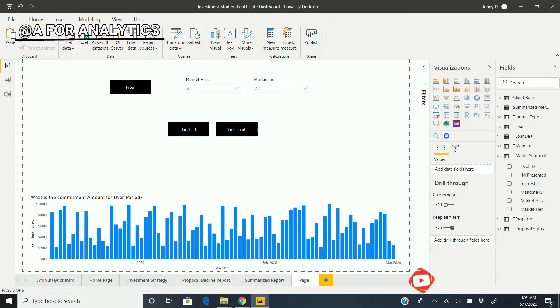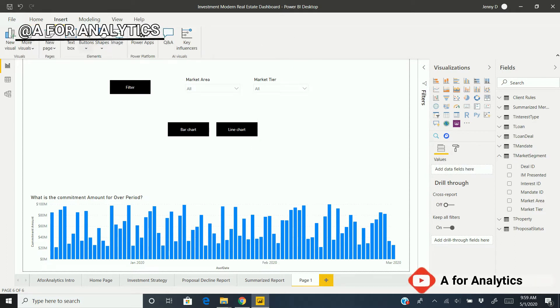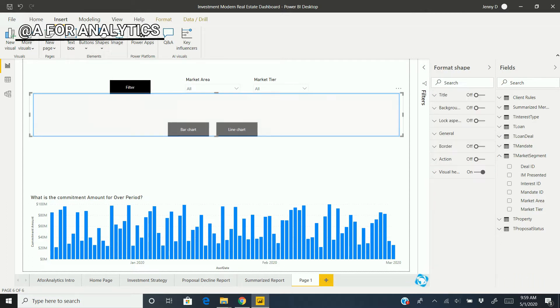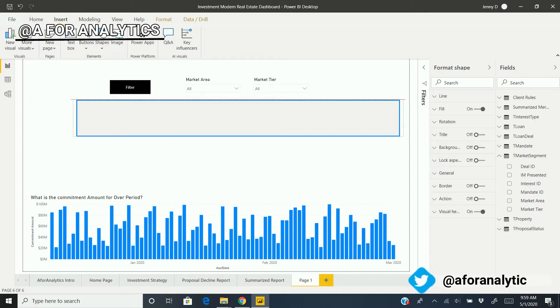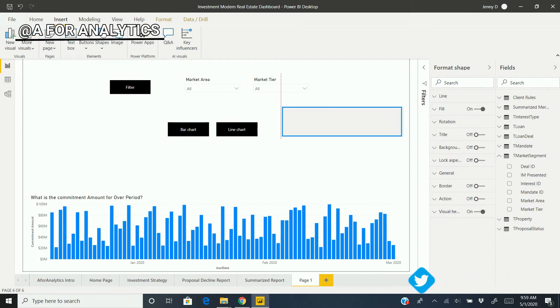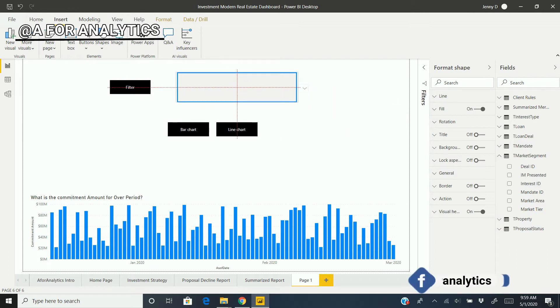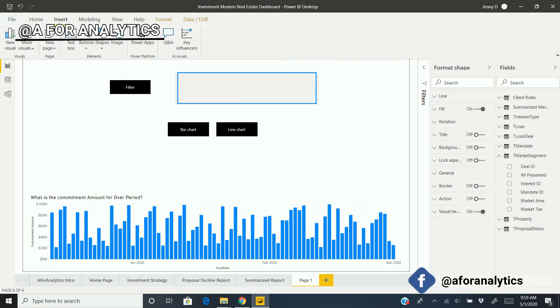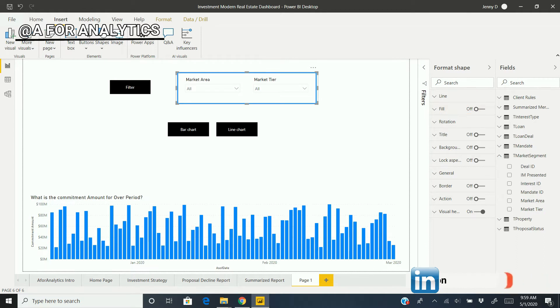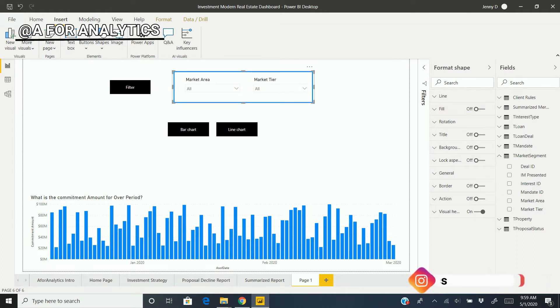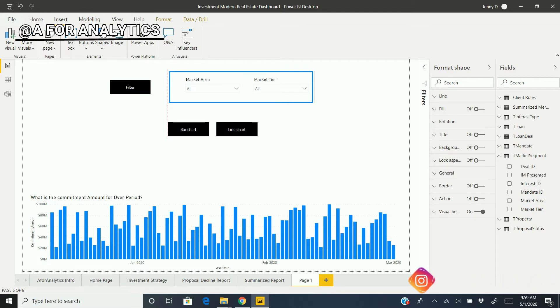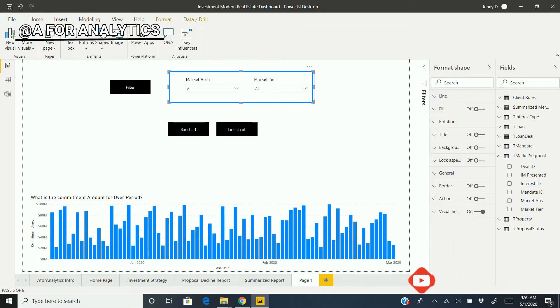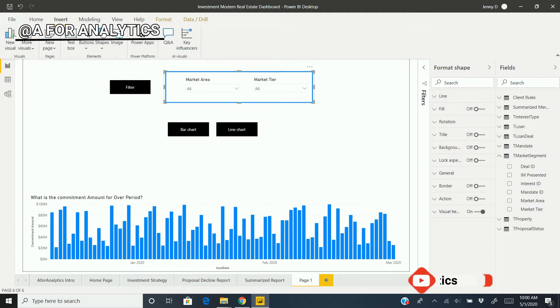For design purposes, I'm going to add a rectangle. I'm going to place it over the slicers and turn off the fill so we can see the slicers below it. I'm going to create a small space on the left side to keep another button here to hide this entire slicer area.